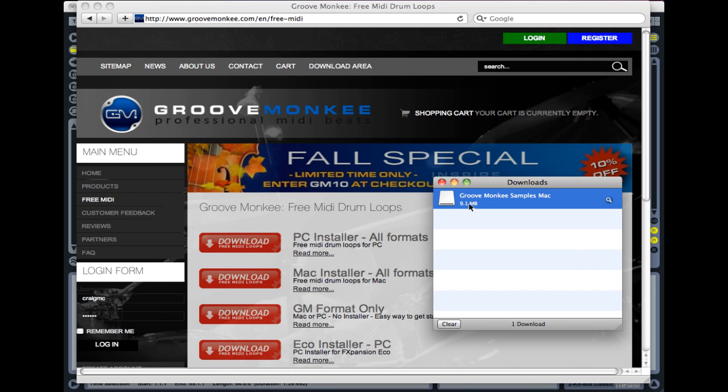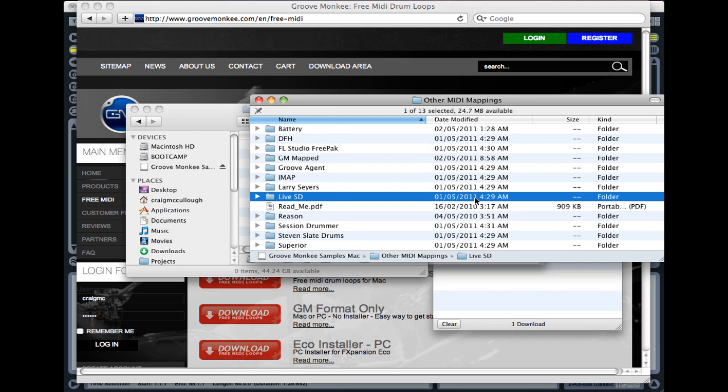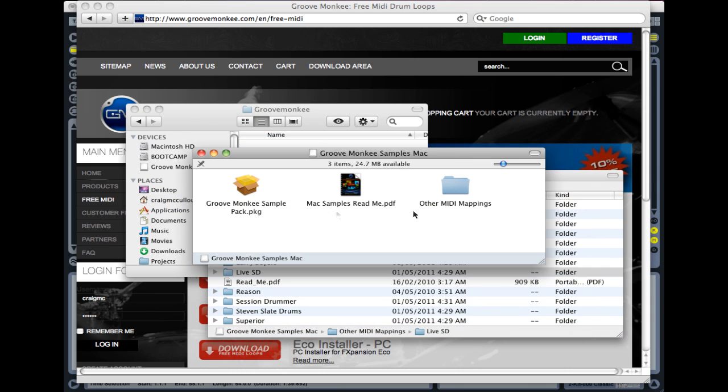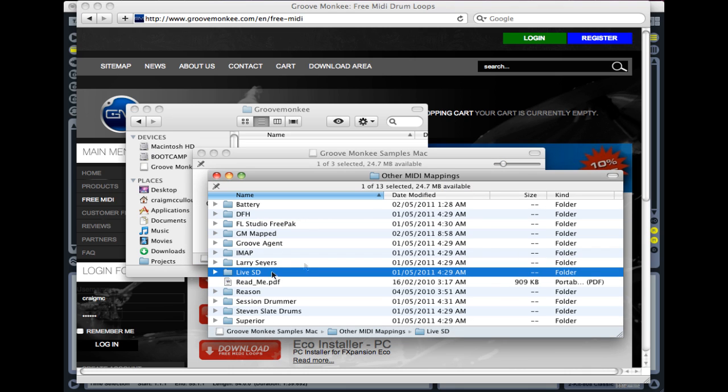Once this package downloads, in this case with Safari on Mac, it will automatically open as a folder that looks like this. Don't worry about this installer to the left. What we want is this folder here on the right, other MIDI mappings. Once you open that, you see this list here of different options.